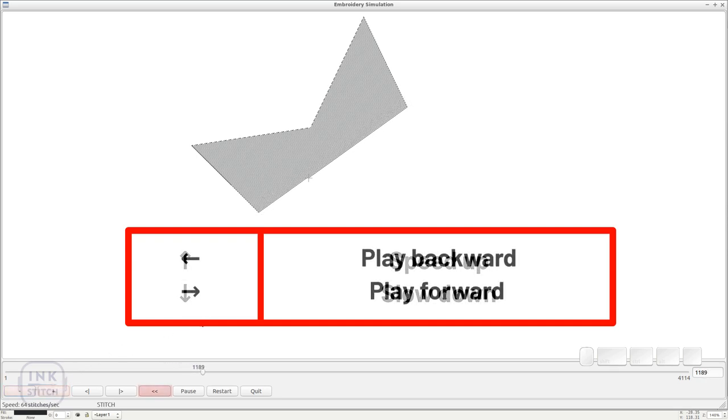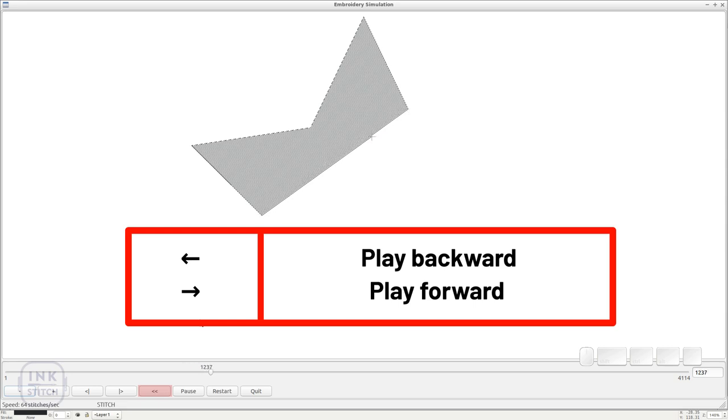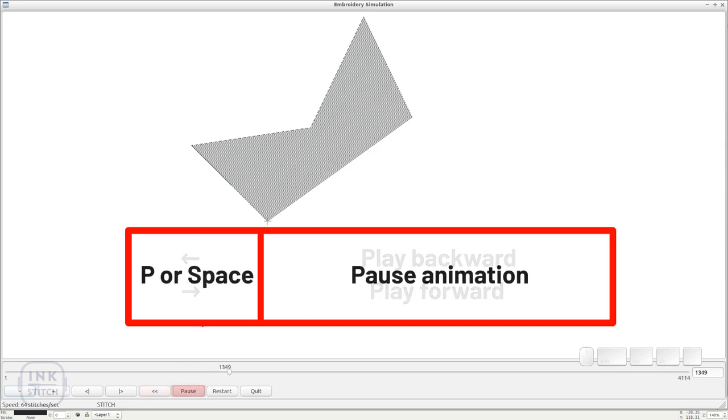You can switch the playback to be backwards or forwards with arrow left or right. Pause and restart the animation with the spacebar.